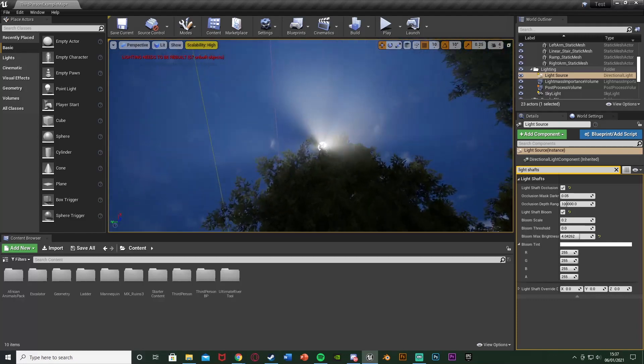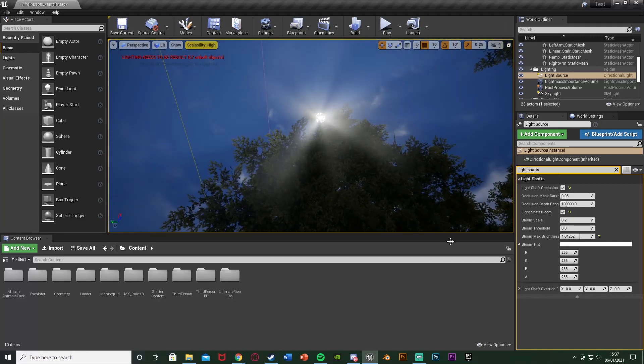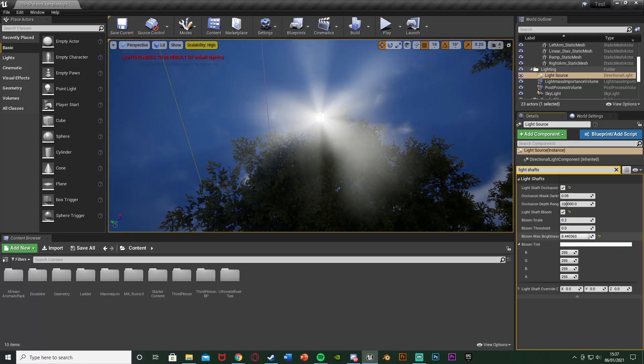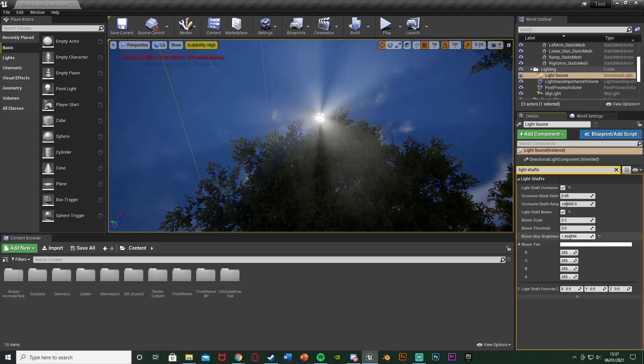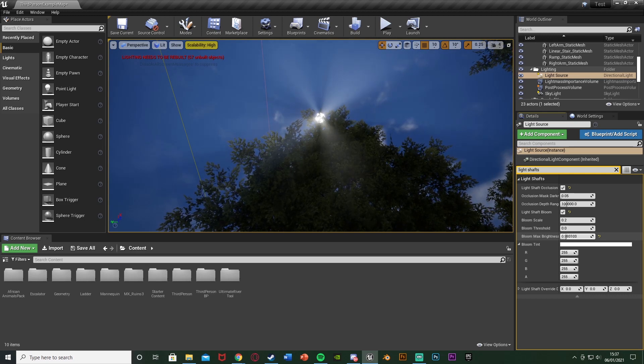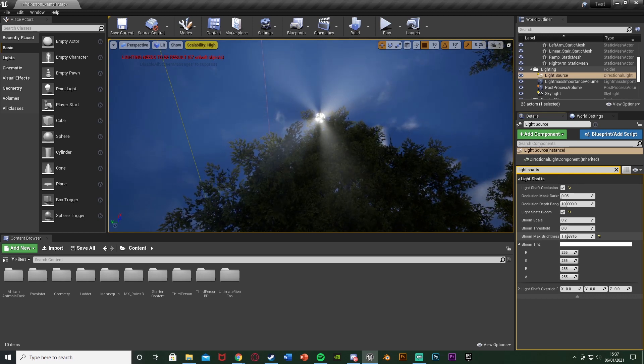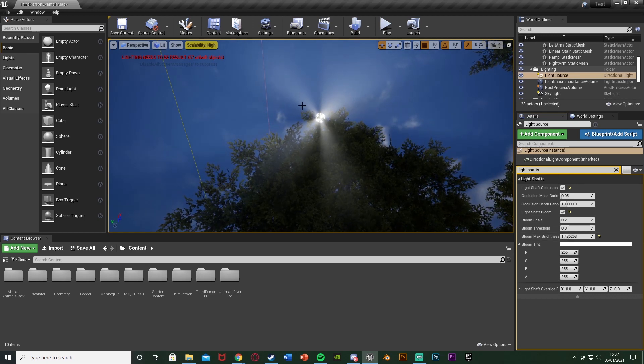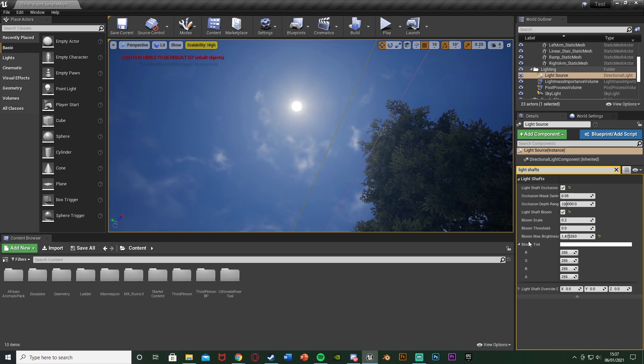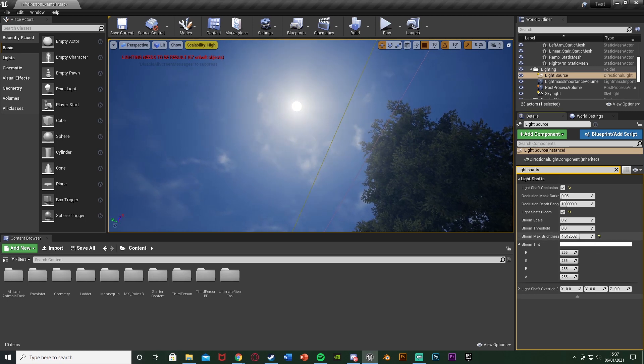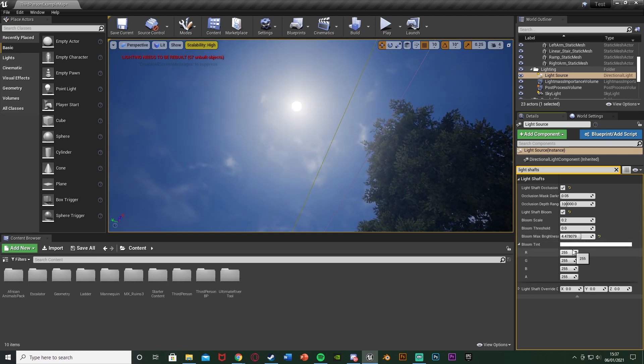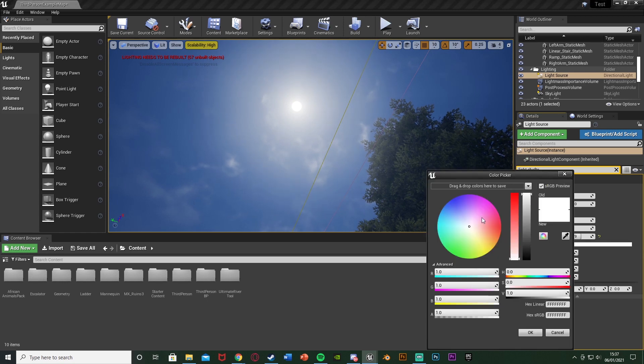So the lower the value the more individual these shafts will be and obviously as well the less you see of bloom around the sun. Like I say I think around 4 to 6 is a good value, and as well you can obviously change the tint of the bloom as well.